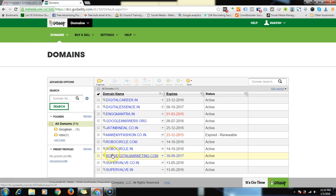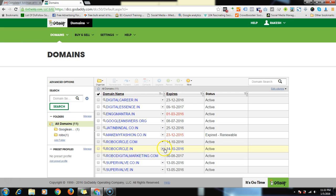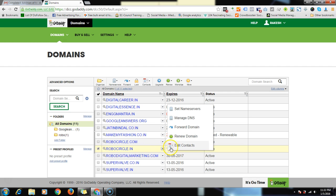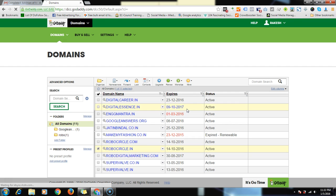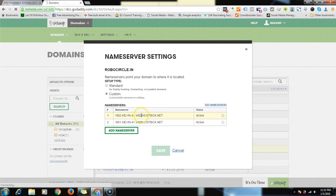For that, you have to open your GoDaddy account. Here you will see all the domains. Click on whichever domain you want to change the settings, select that one, and click on set name source.